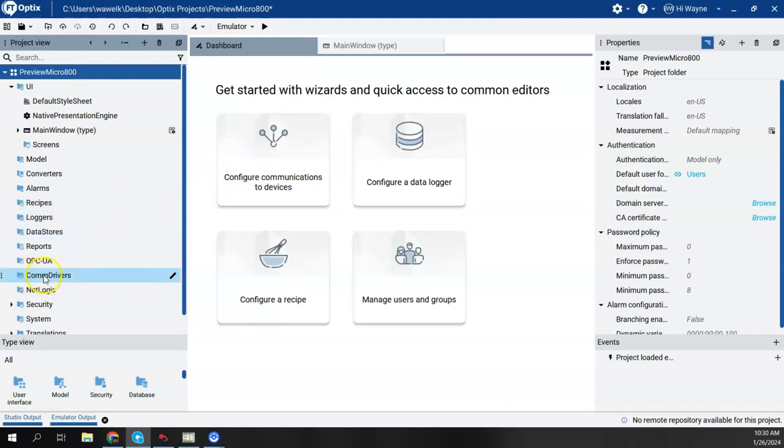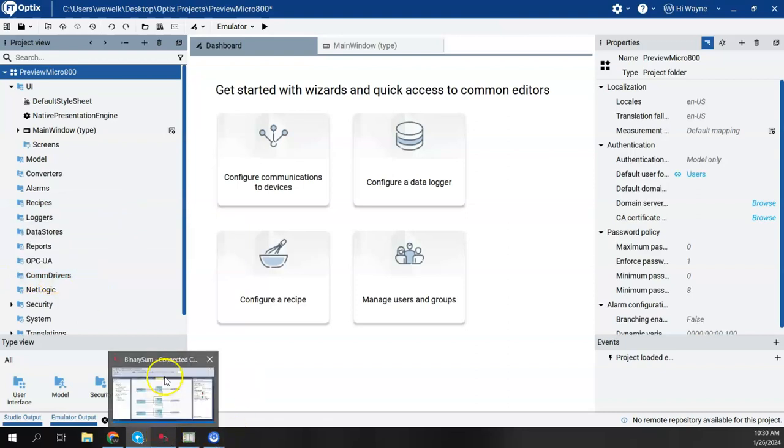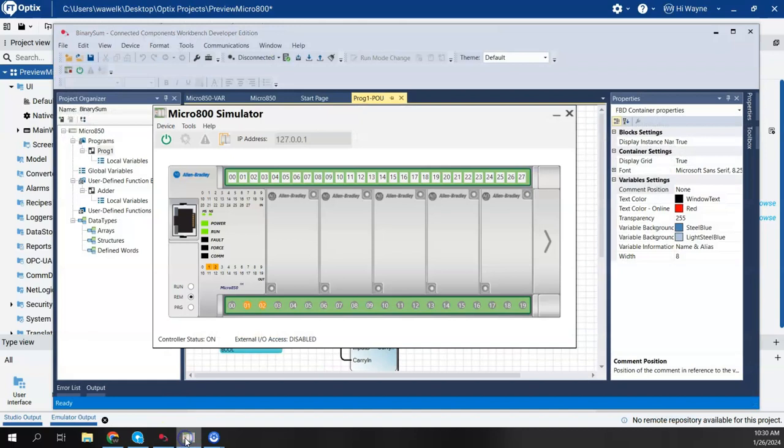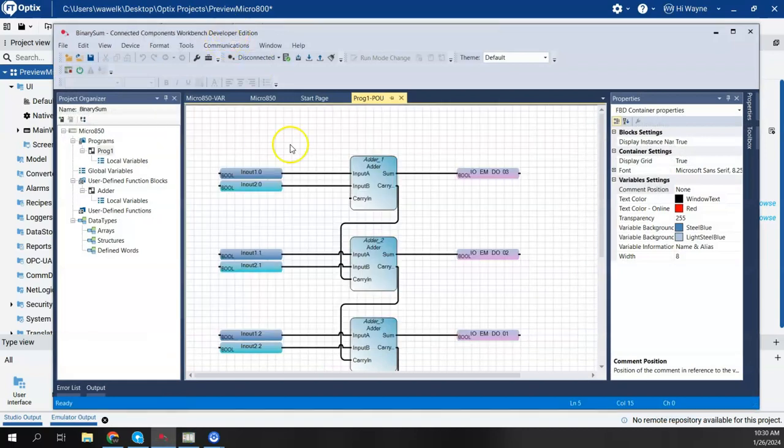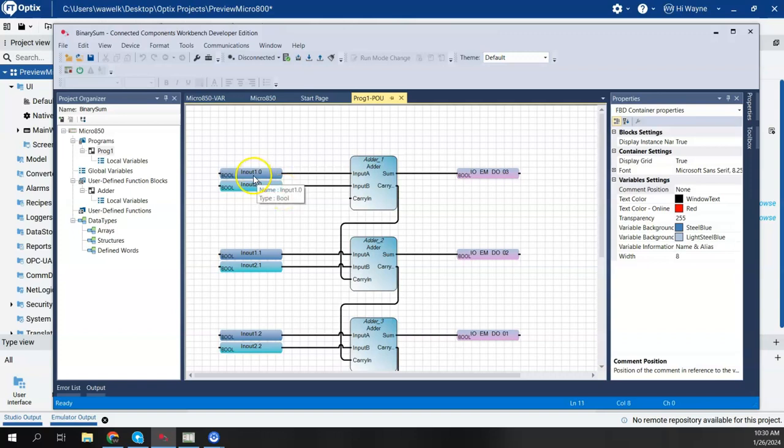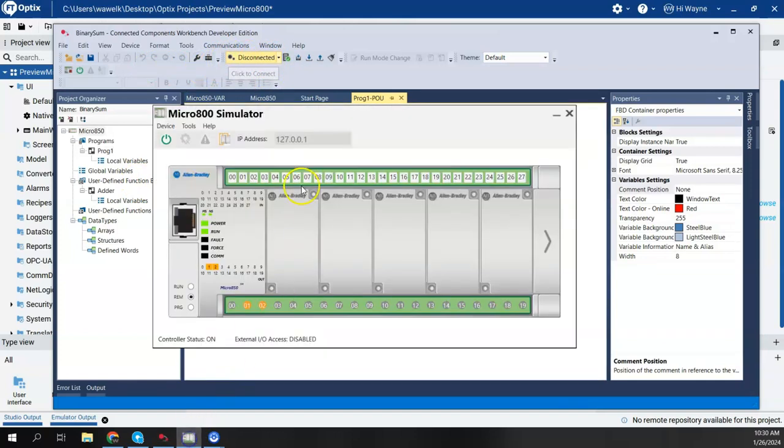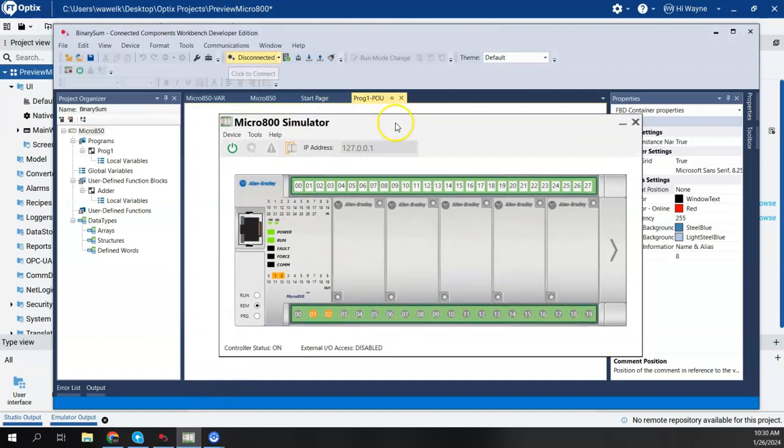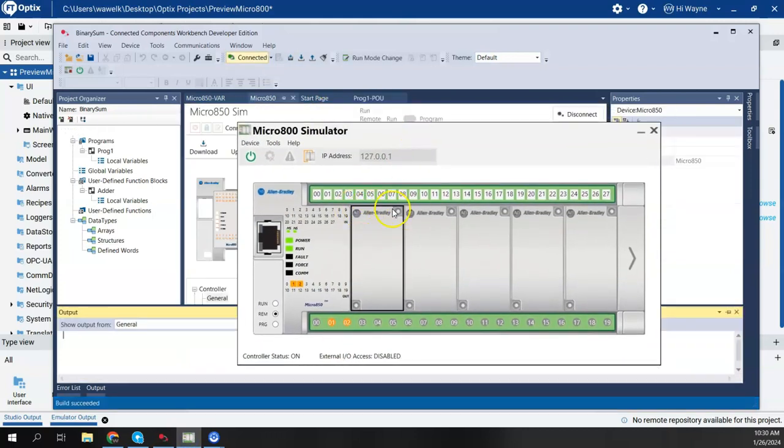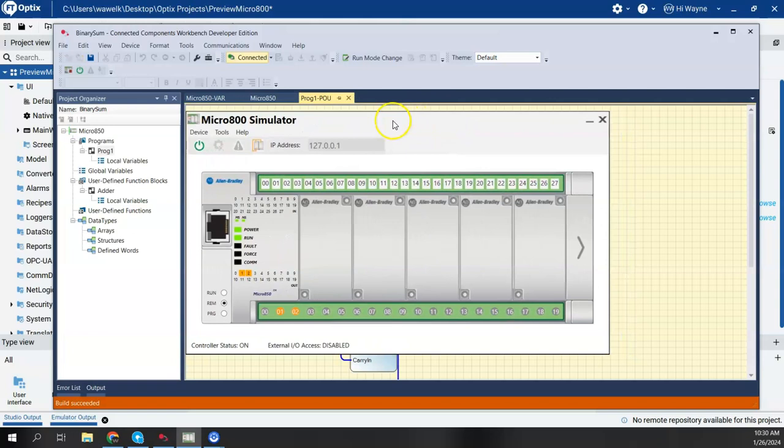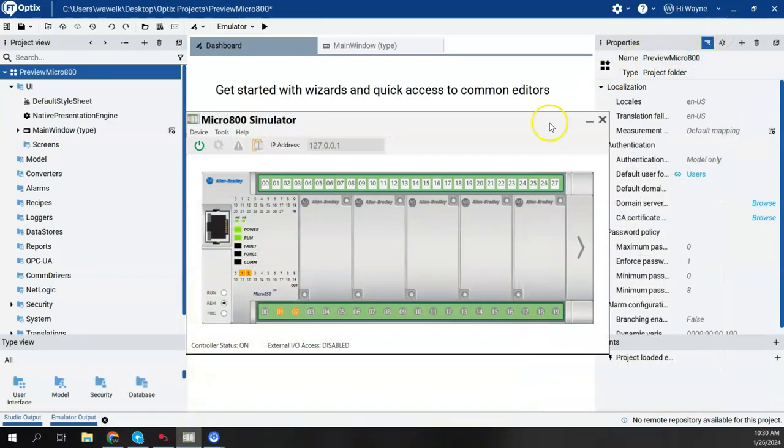So I don't have anything happening right now. In a previous video, I had created a Micro 850 simulator project where I did a little full adder to take two binary numbers and add them together to show the user defined function block capability. So I'm going to go ahead and use that program again. And I have my Micro 800 simulator up and running right now.